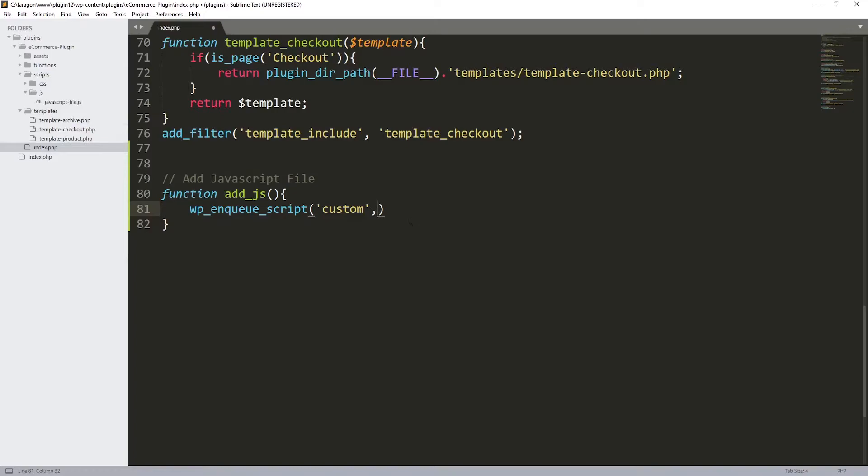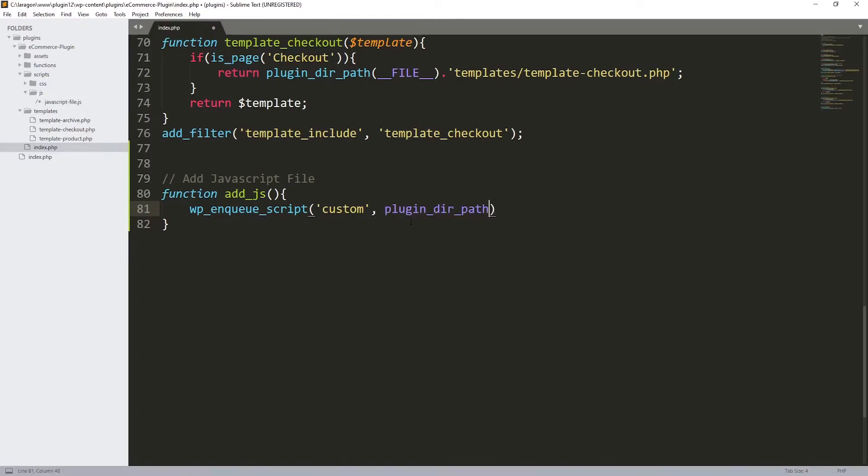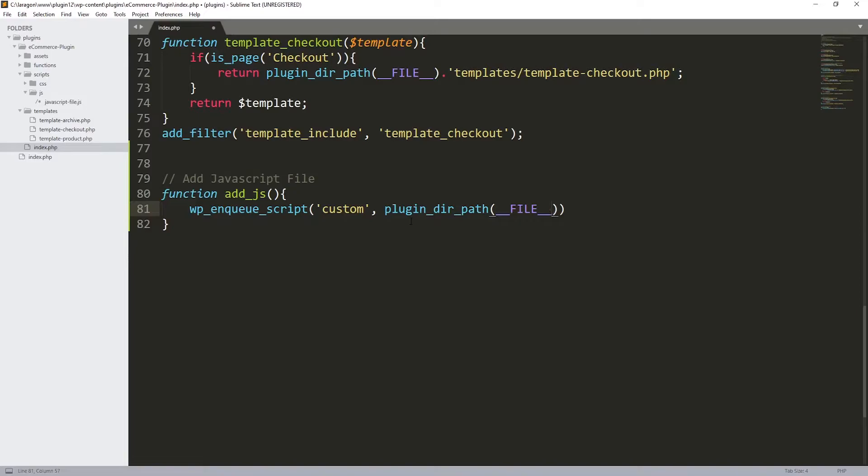Inside it, let's create a new file. Ctrl+S, and let's call it javascript-file.js, which is the extension for JavaScript. So we got this. Now let's direct WordPress to that file.